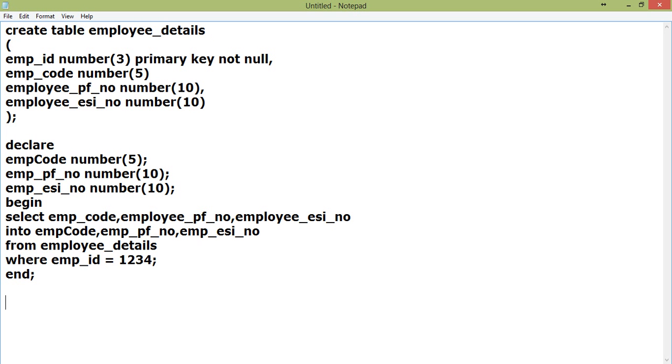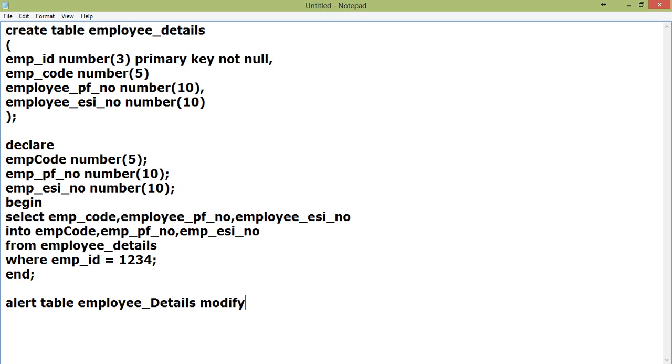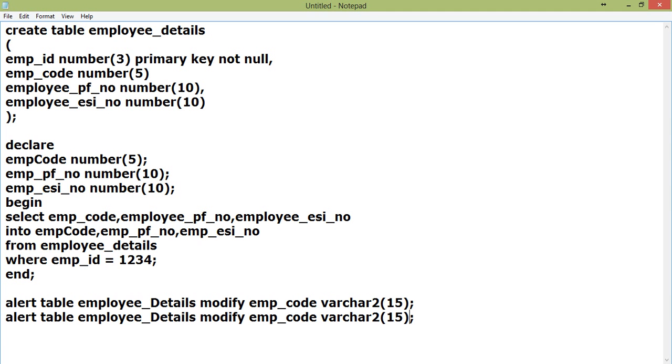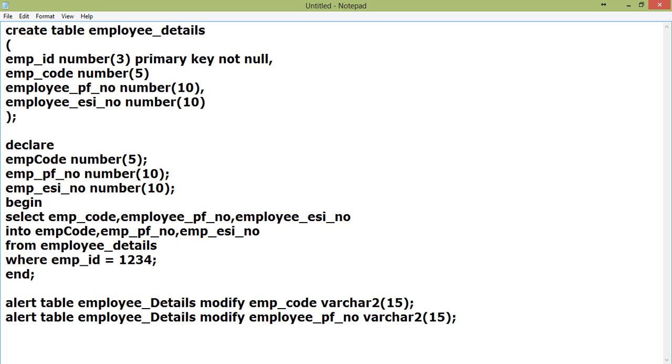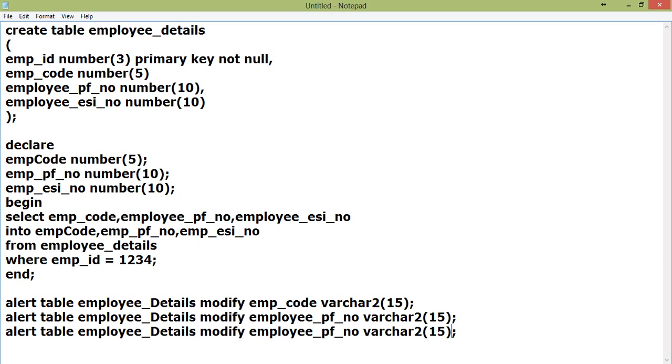What the DBA does is alter table employee_details modify emp_code varchar2(15), the same way employee_pf_no varchar2(15), employee_esi_no varchar2(15).